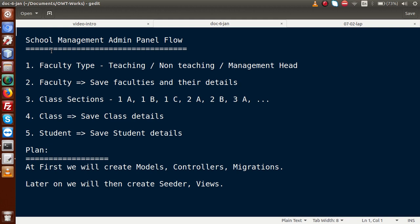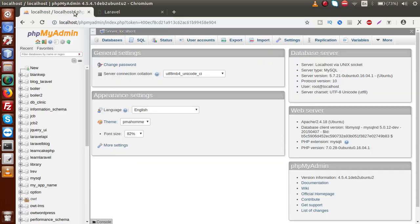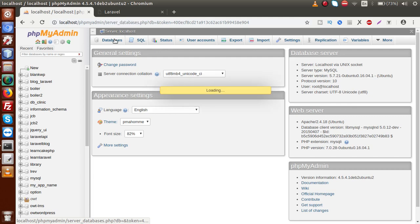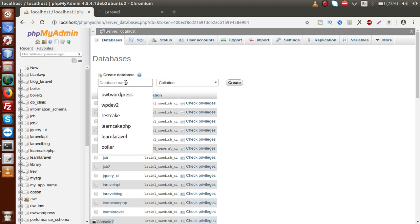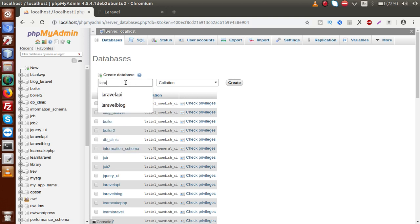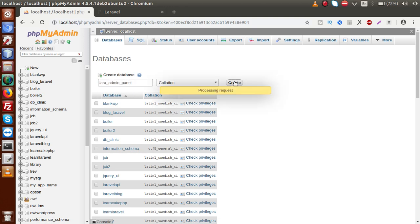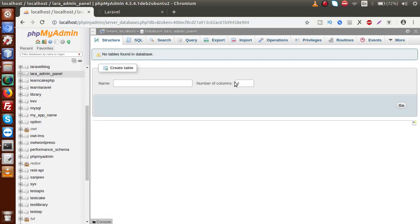Before creating any migrations, we have to configure our database connection. Going to the browser and phpMyAdmin, I'll click on databases and create a separate database for this entire Laravel admin panel application. The database name is 'lara_admin_panel'. After clicking create, we have successfully created our database, but there are no tables yet — we will create all tables using migration files.